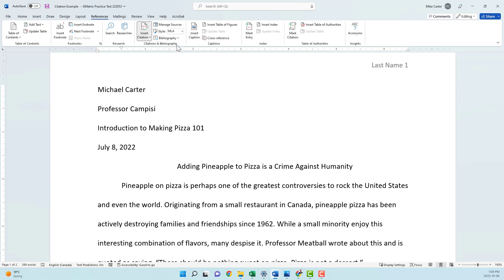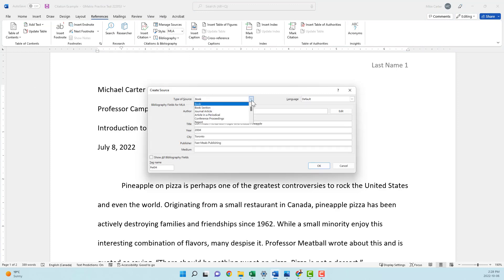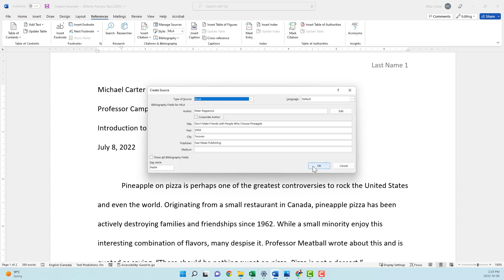This is where we're going to add as much information about a source that we use. Now I've tried to put as much information as I can. If you're doing something like a blog article, try to at least get the author's name, whether it's a company or individual, the title, and then the year that it was created. And then once you've got as much information as possible, press OK.